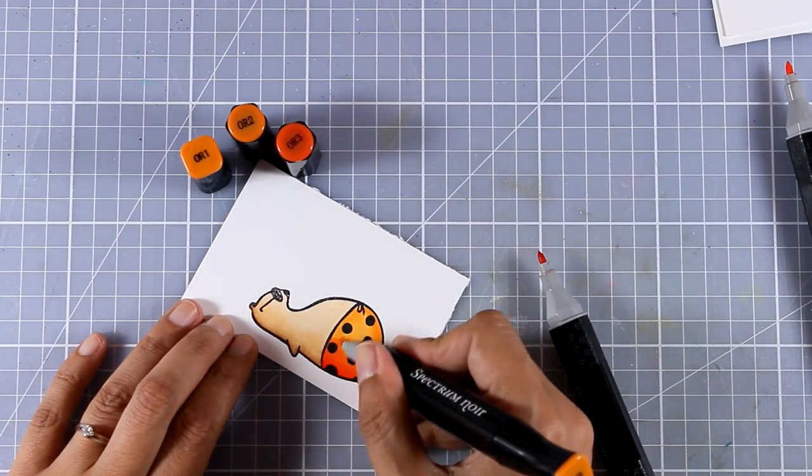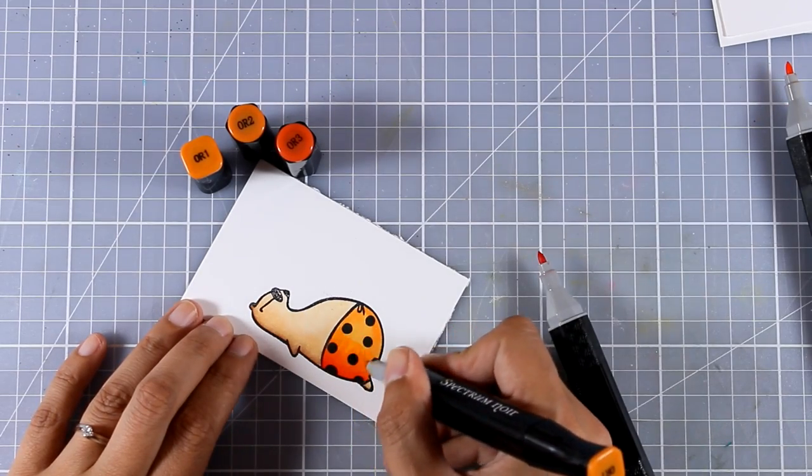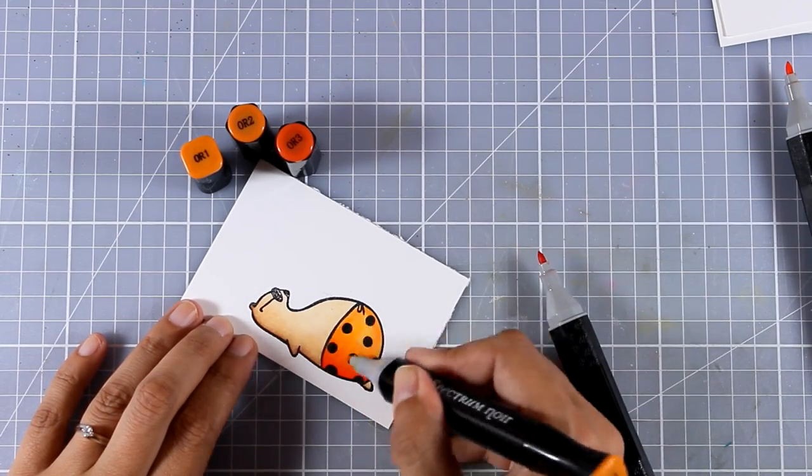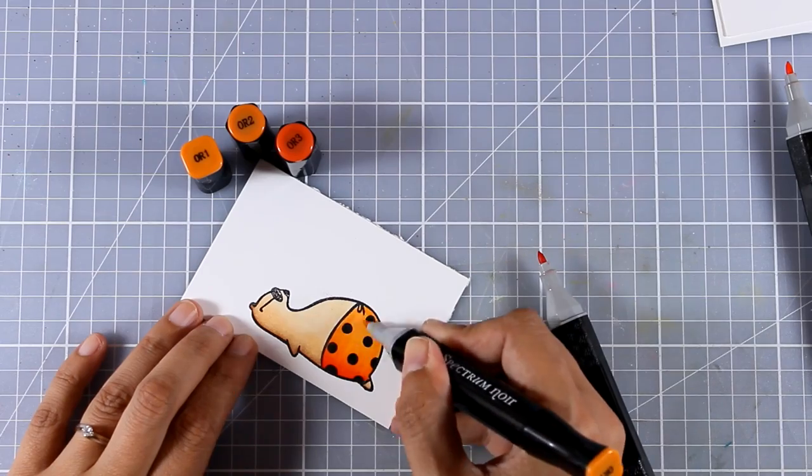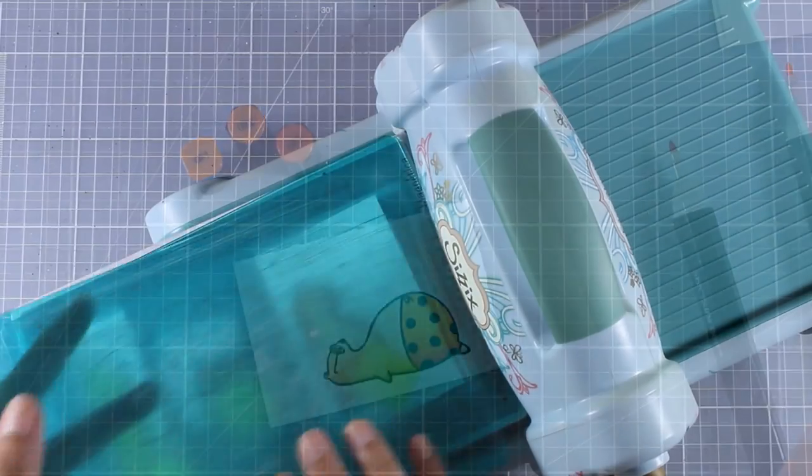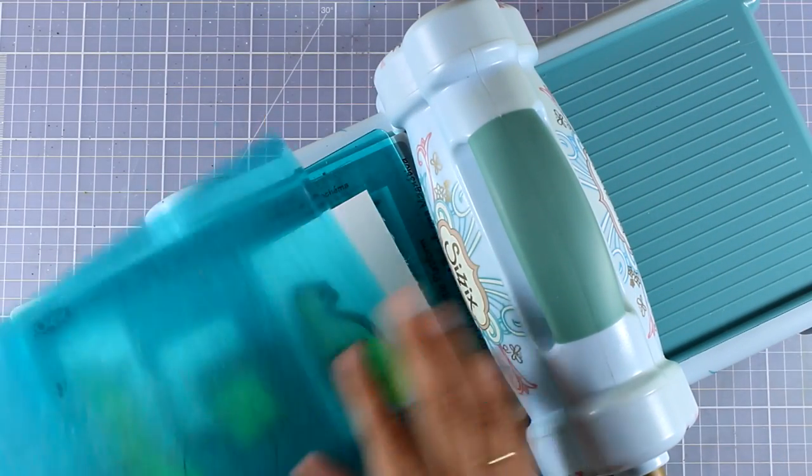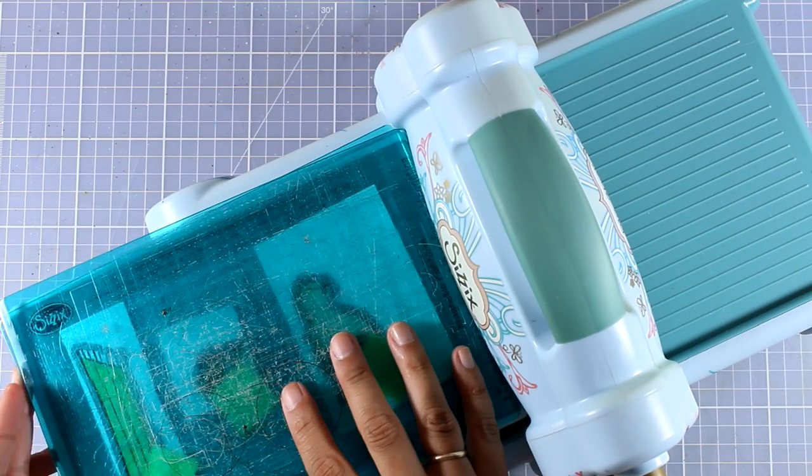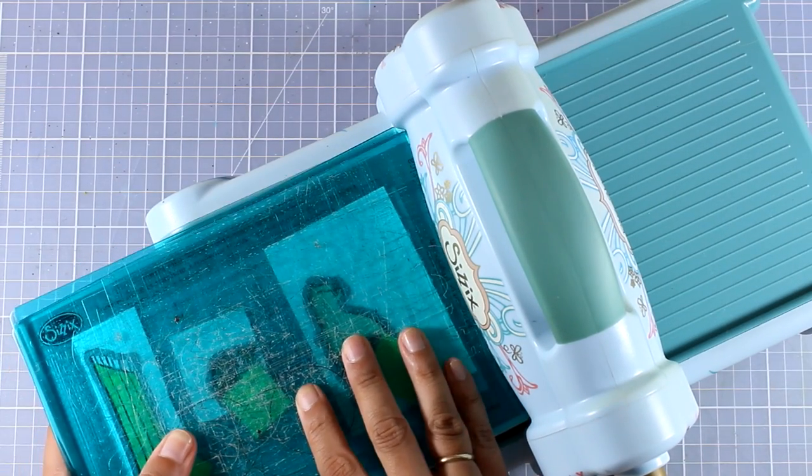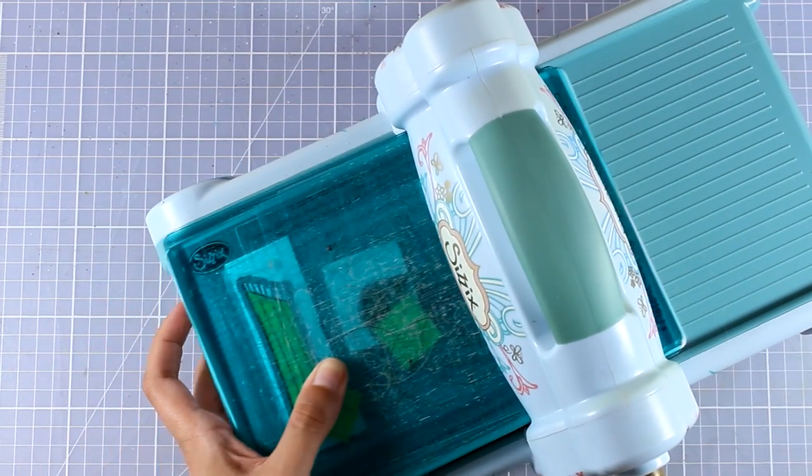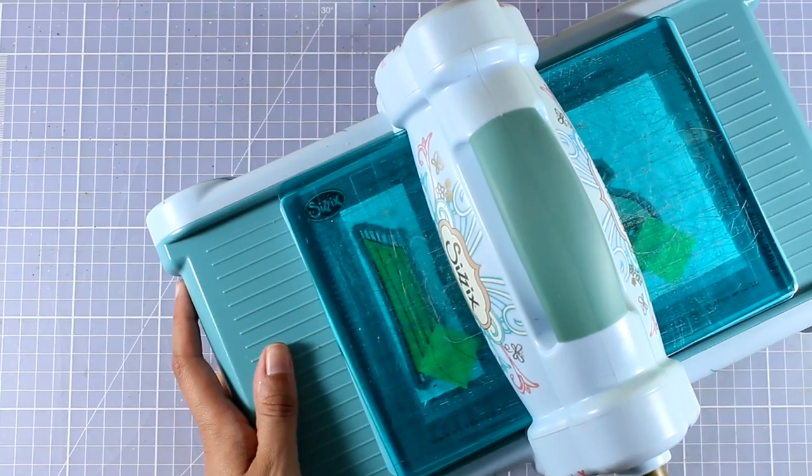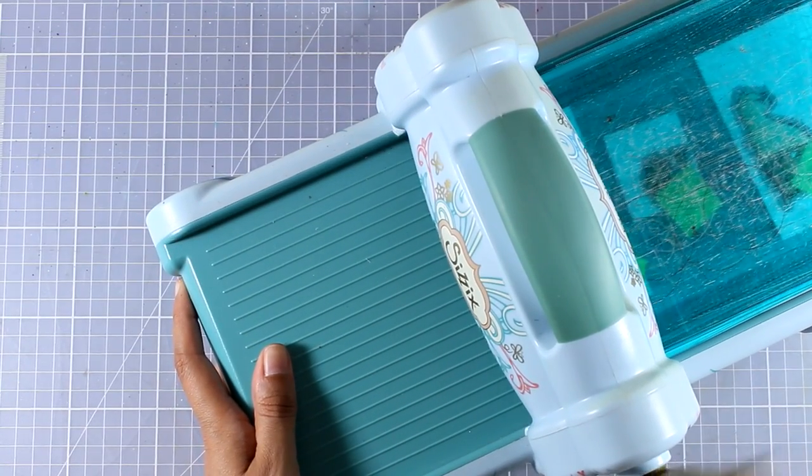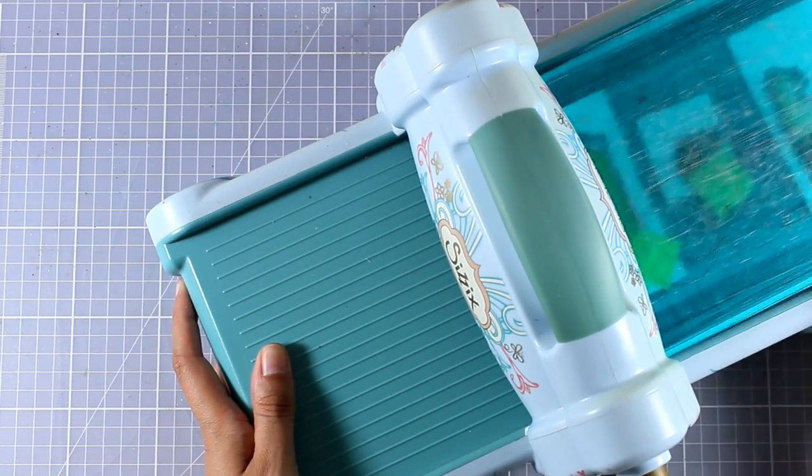Once I color all the images with my alcohol markers I'm going to bring in my die cutting machine. This is my Big Shot and I'm going to run everything through the machine which is going to cut out everything leaving a white border all around them.